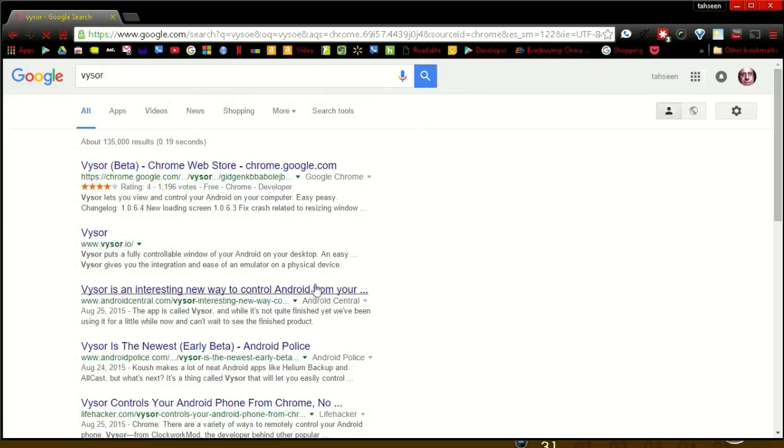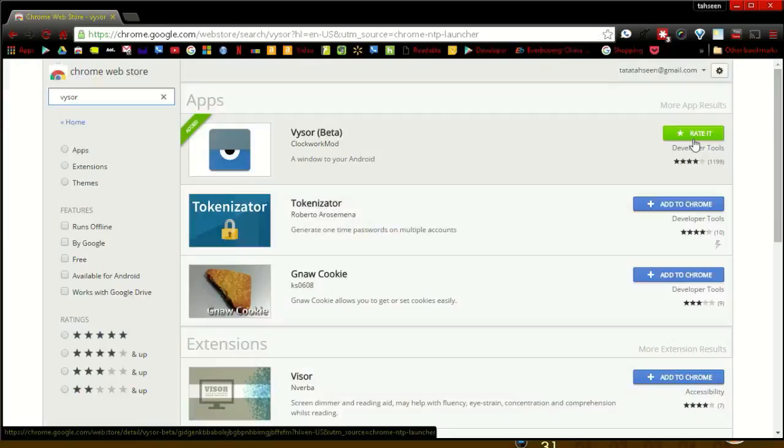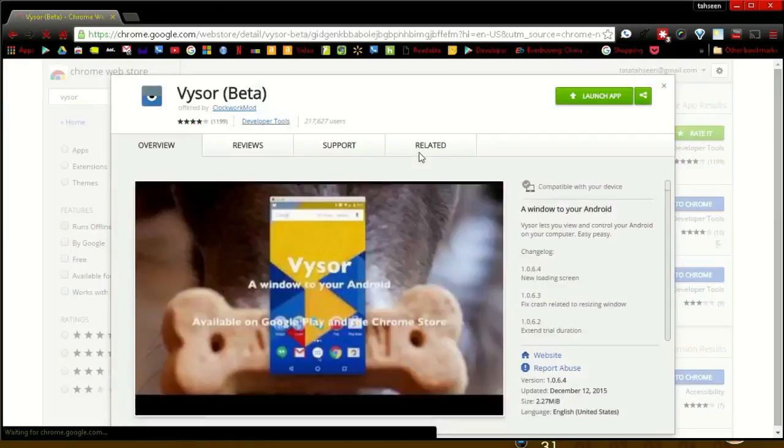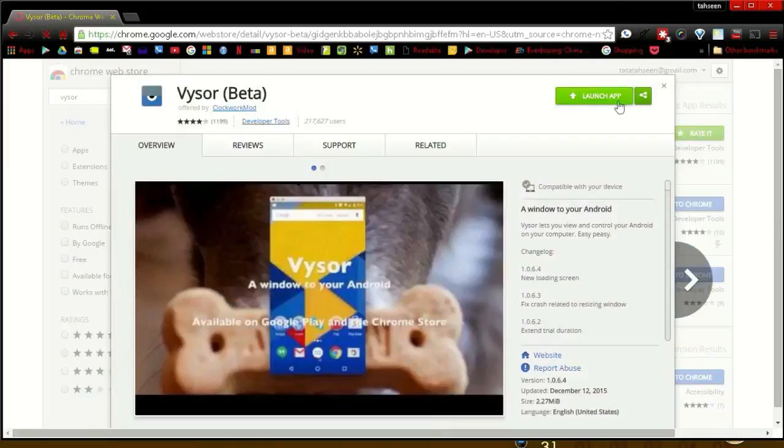The third app is called Vysor Beta, and it's a Chrome web app, so you only can use it with the Chrome browser. You can download it from the Google Chrome Web Store.